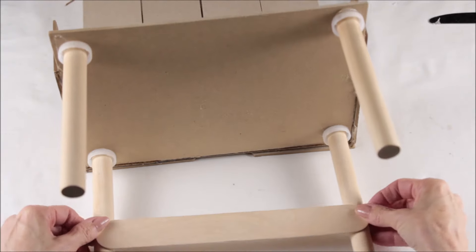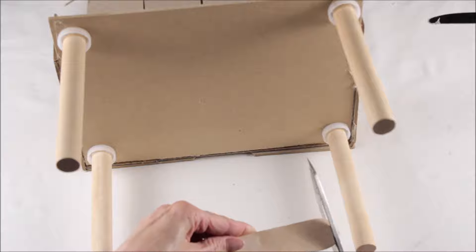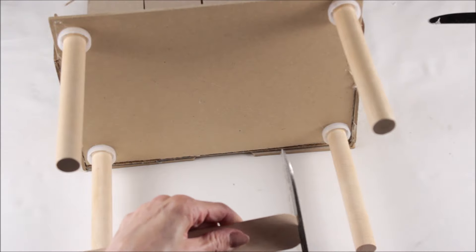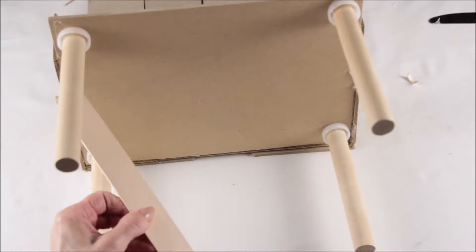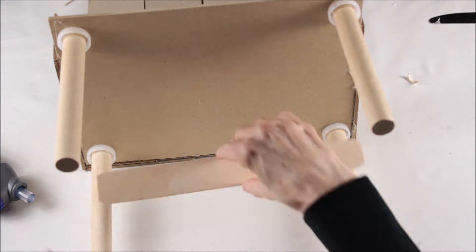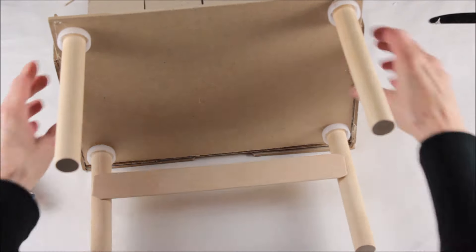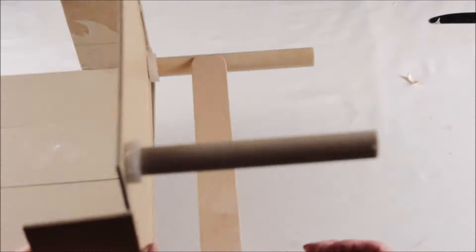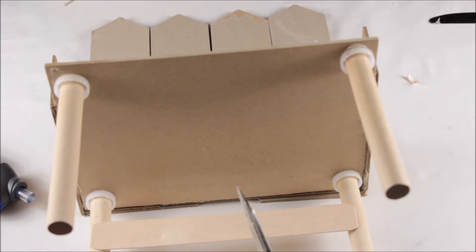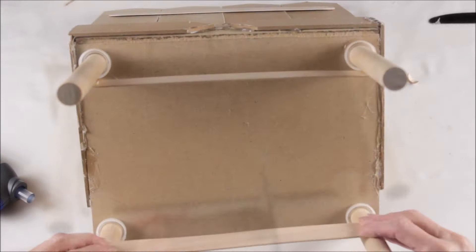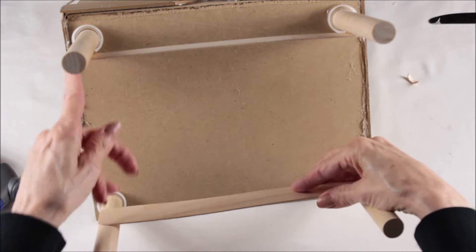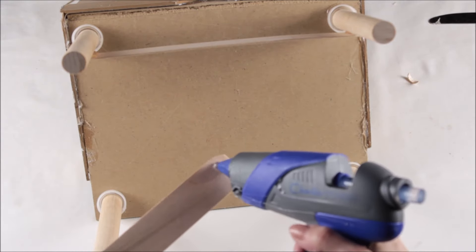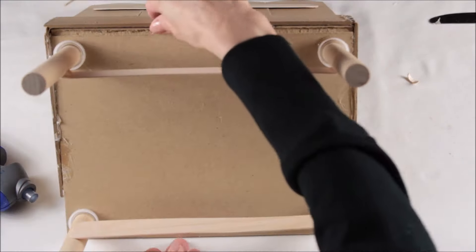I used a little dab of hot glue on each of the ends and make sure you attach them on the inside of the legs.